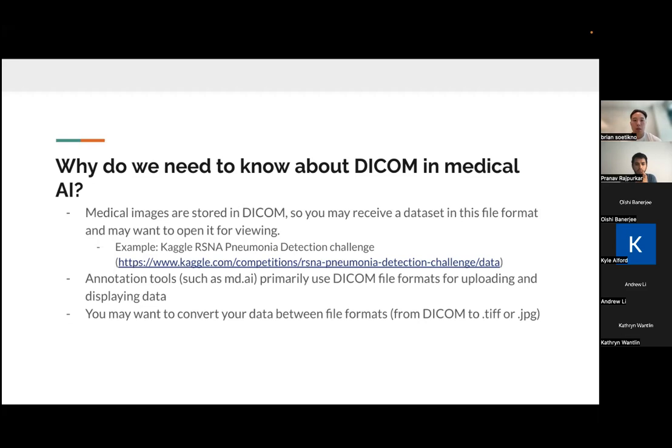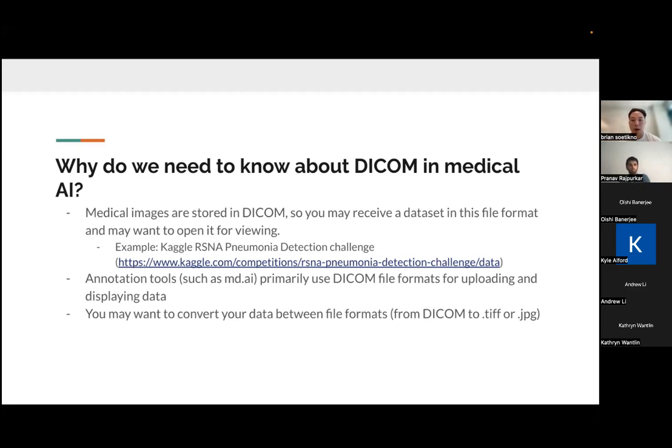Other programs, such as annotation tools, and this is something that I've done in my own research, was using tools like MD.AI, which is an annotation software, primarily used a DICOM file format to analyze and upload and display the data.